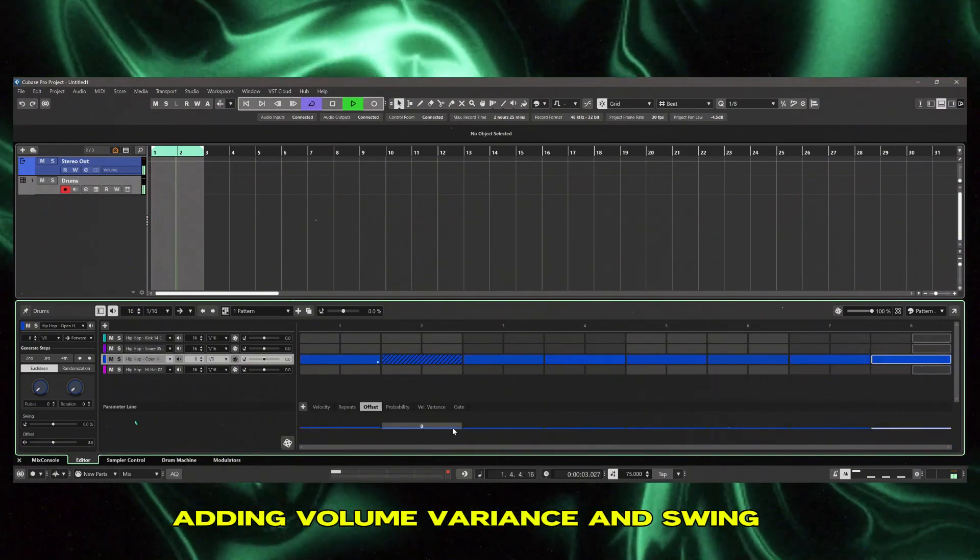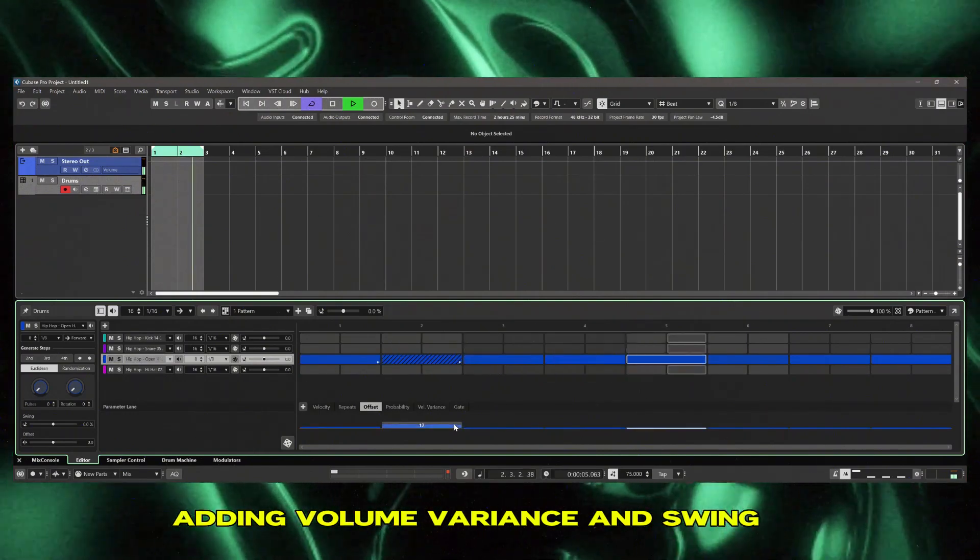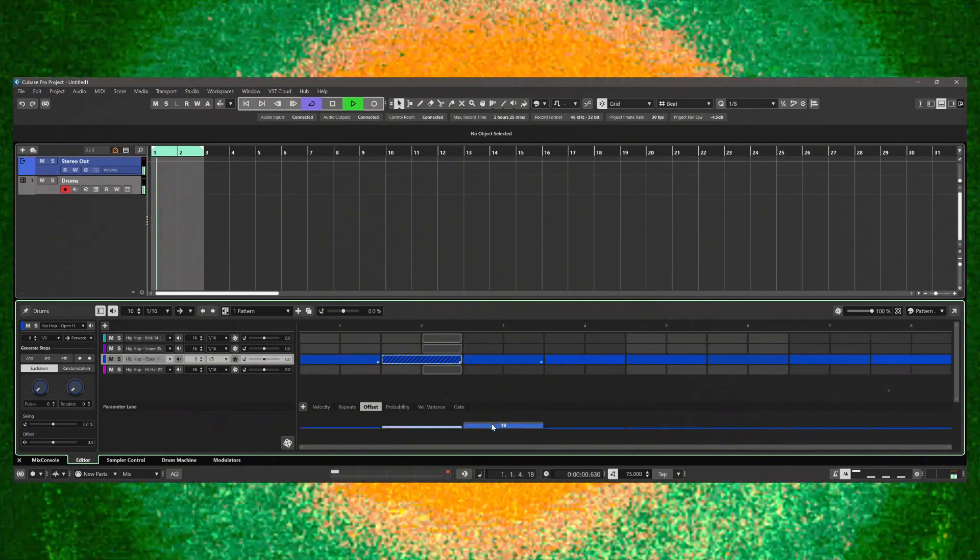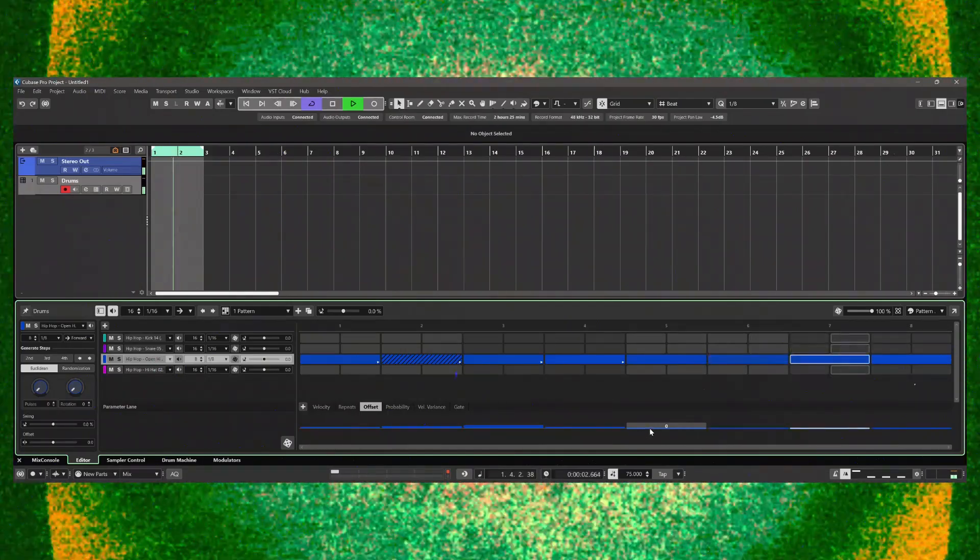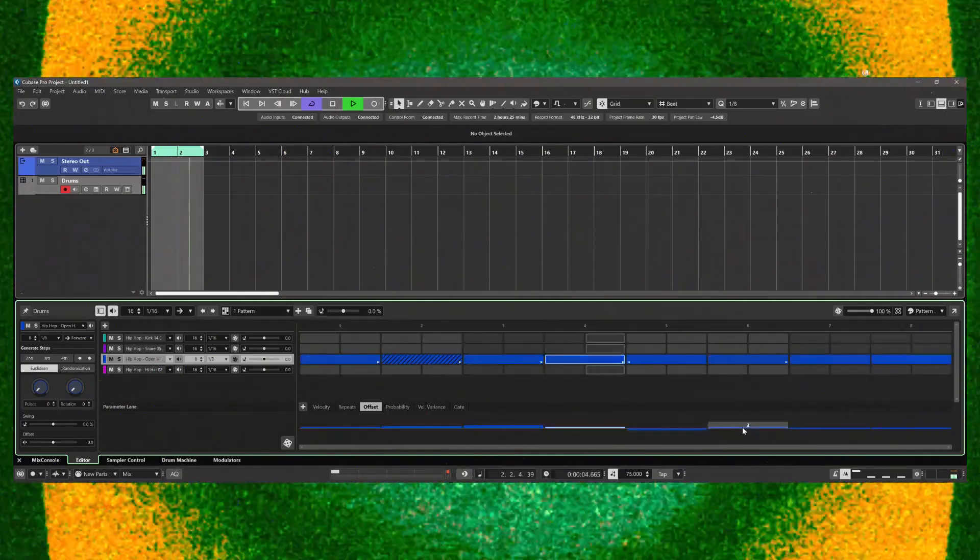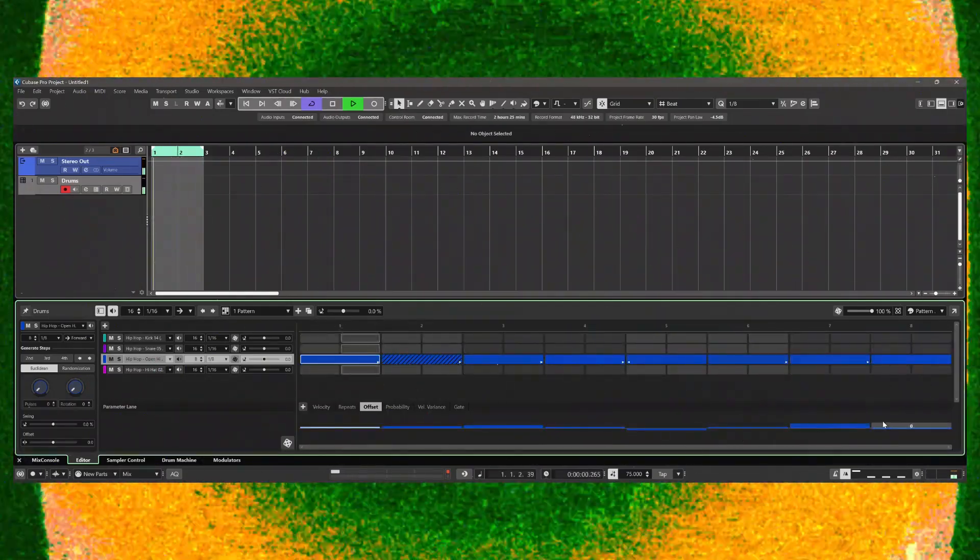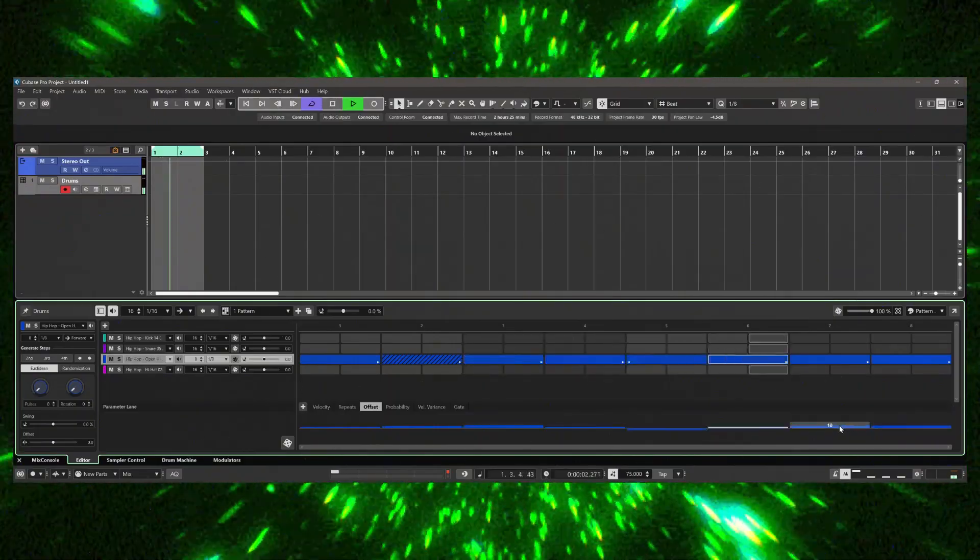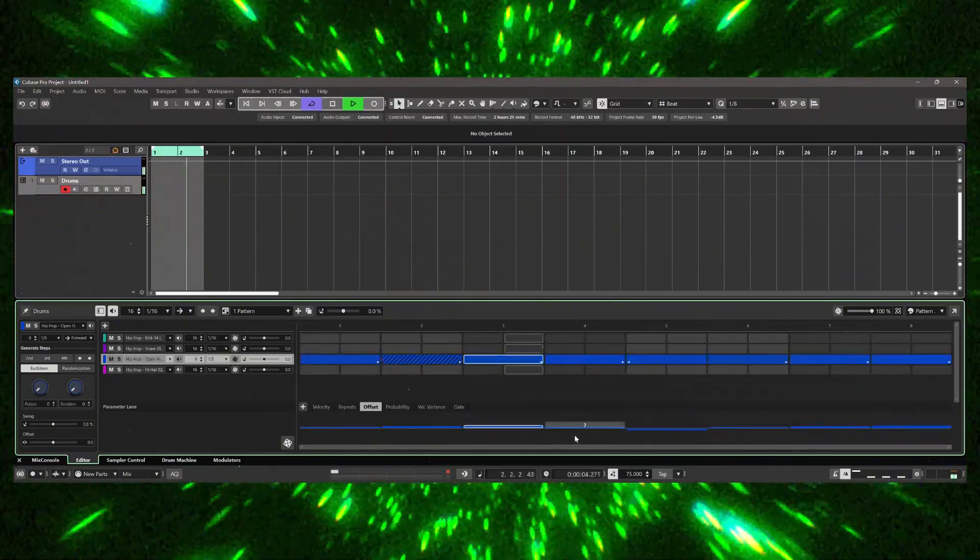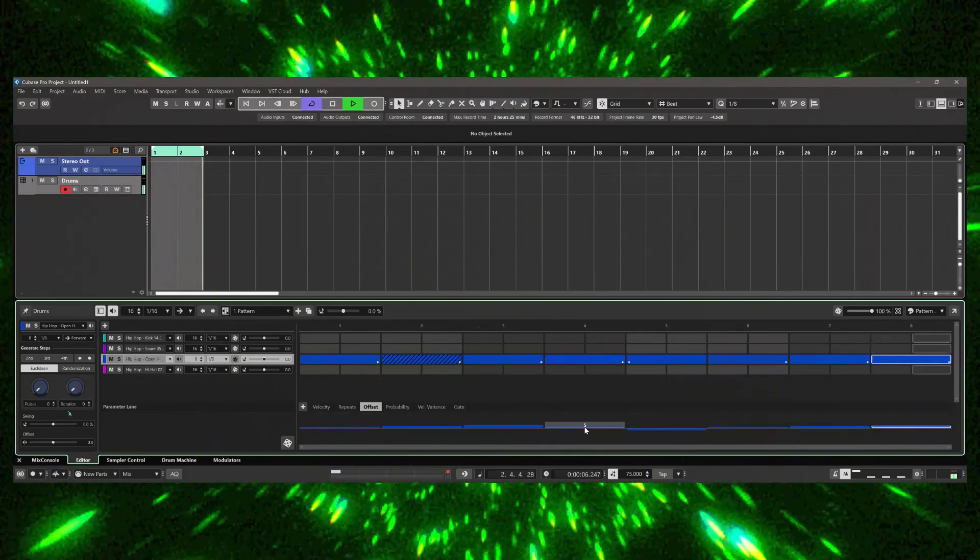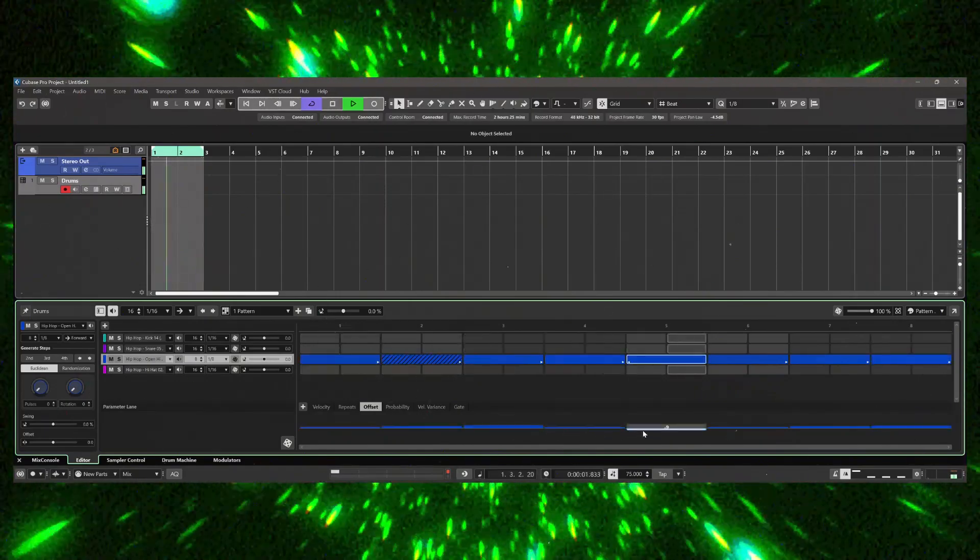And as you can see here I'm adjusting the hi-hat offset just by a little bit for each note. So if I push it up it's going to play a little bit later. If I push it down it'll play a little bit quicker than what's actually on the grid. So this kind of gives it its own swing.